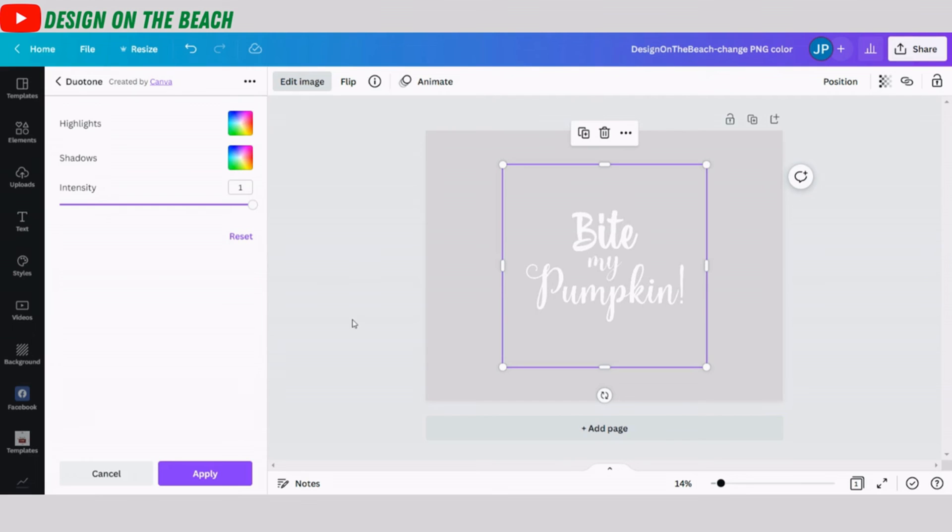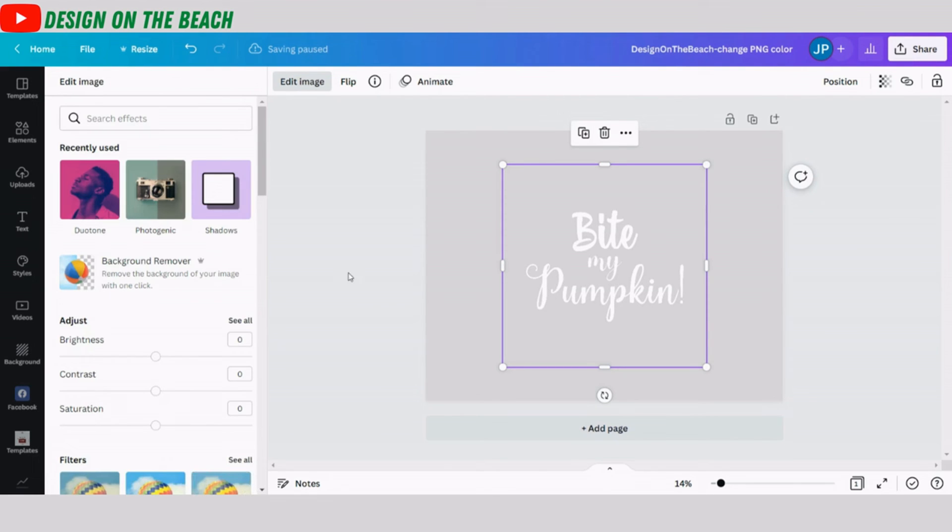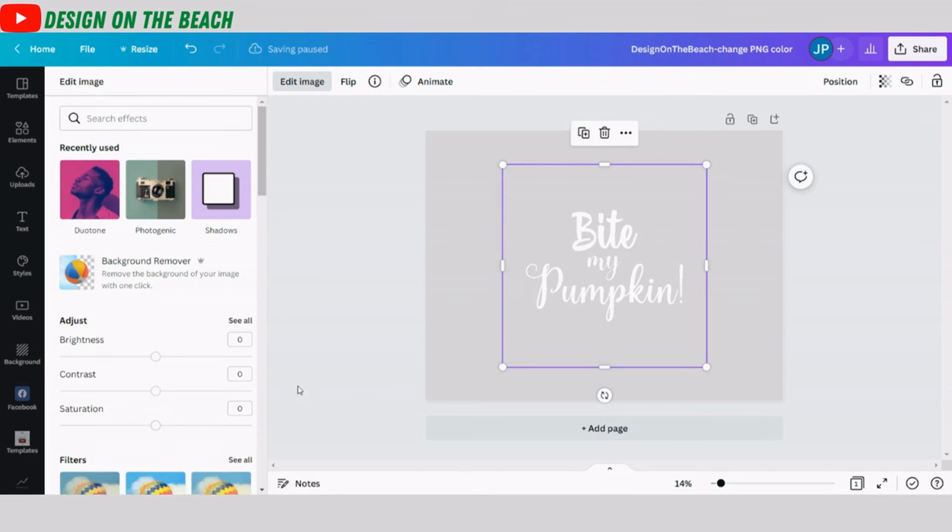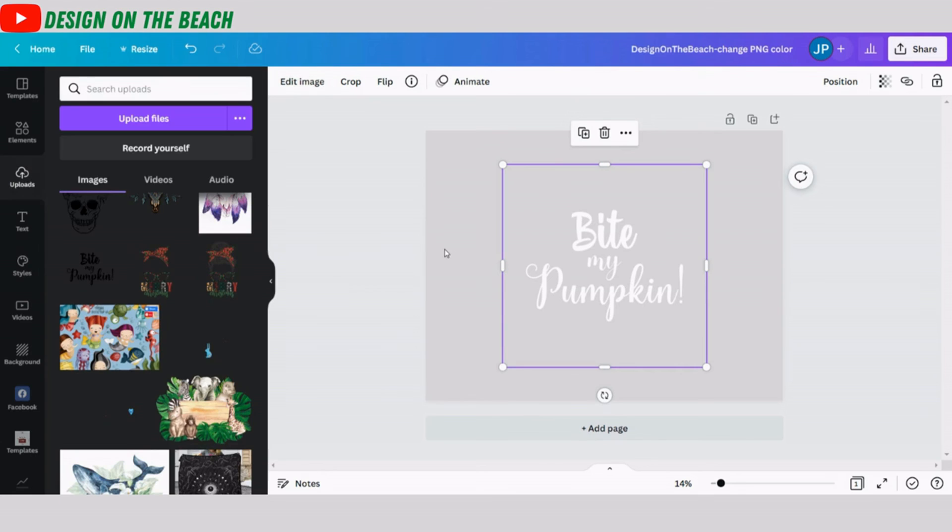And our PNG has been changed to white. This is the result I was looking for. So I'm going to click apply now. And it takes a few seconds for Canva to finalize the result. You might have to click apply again and a few more seconds and it's done. The PNG is now white color.